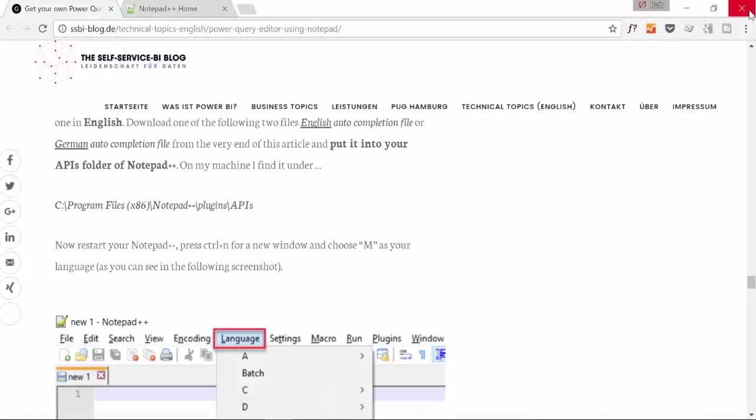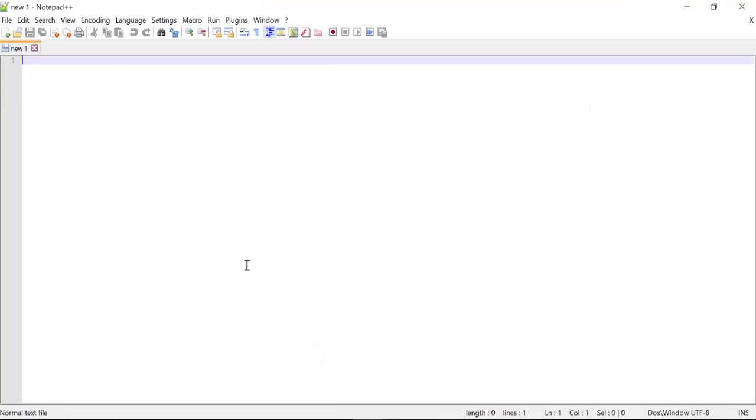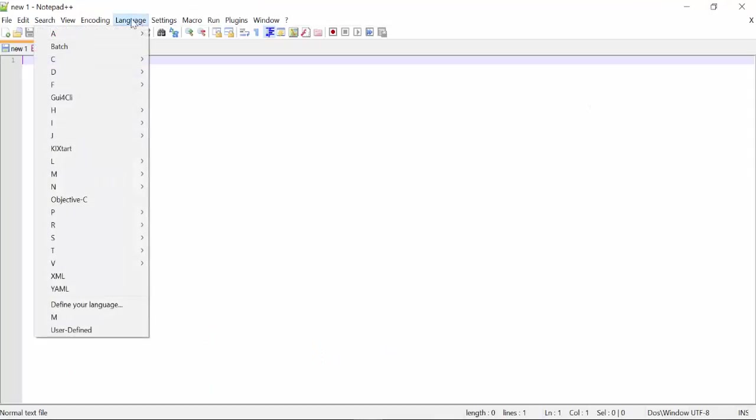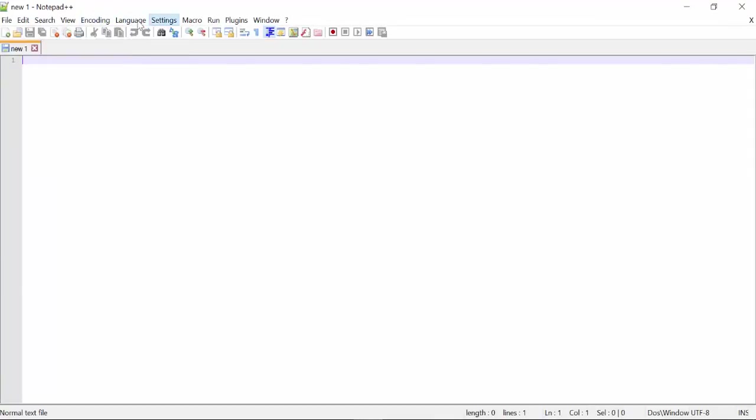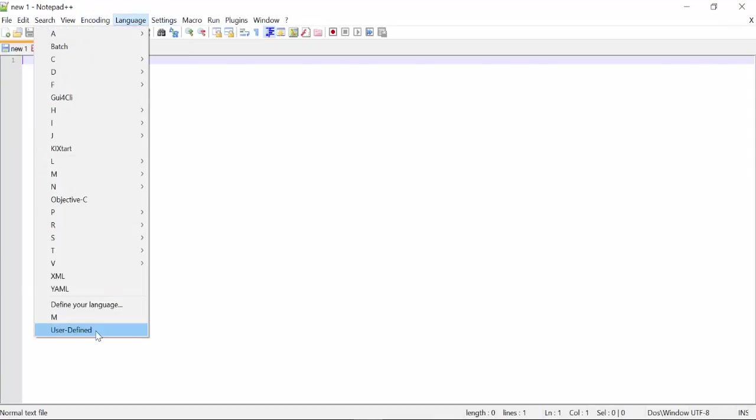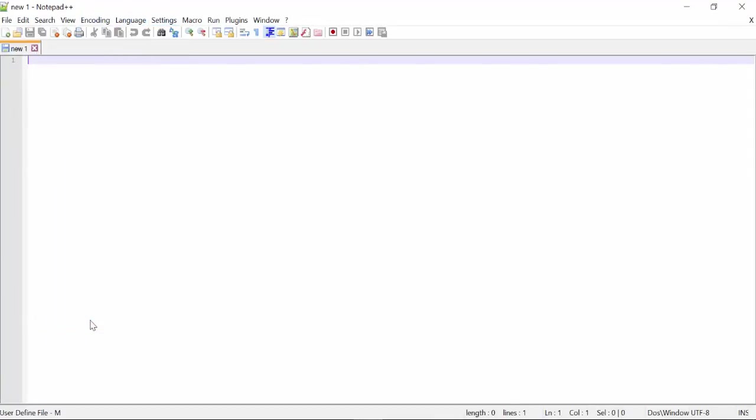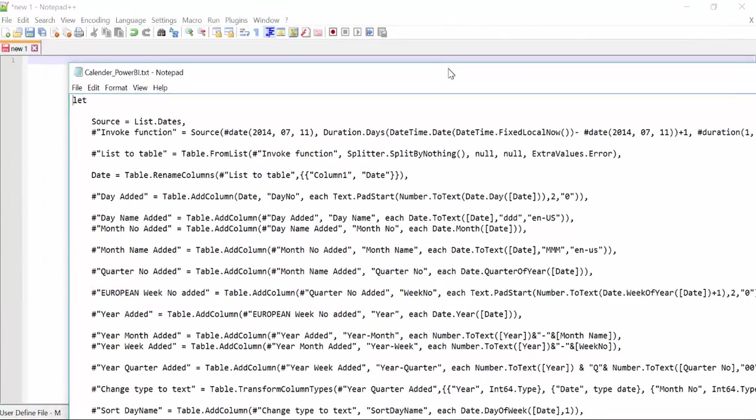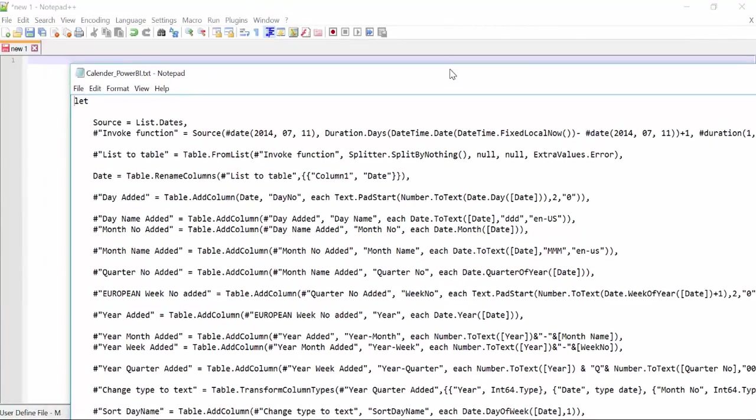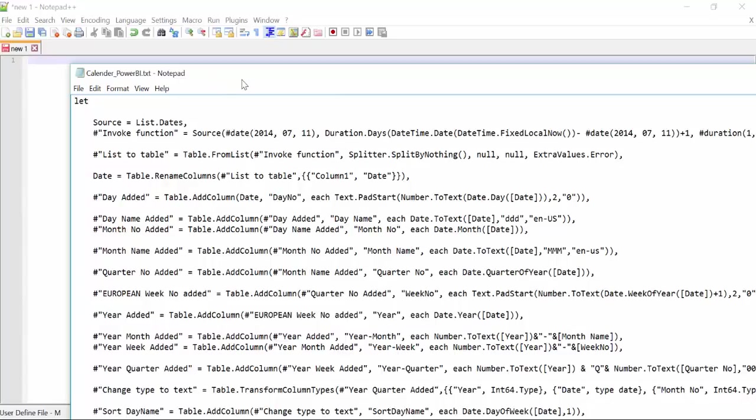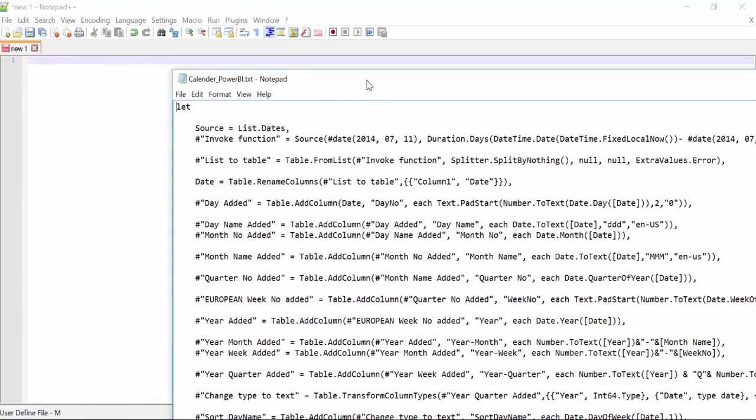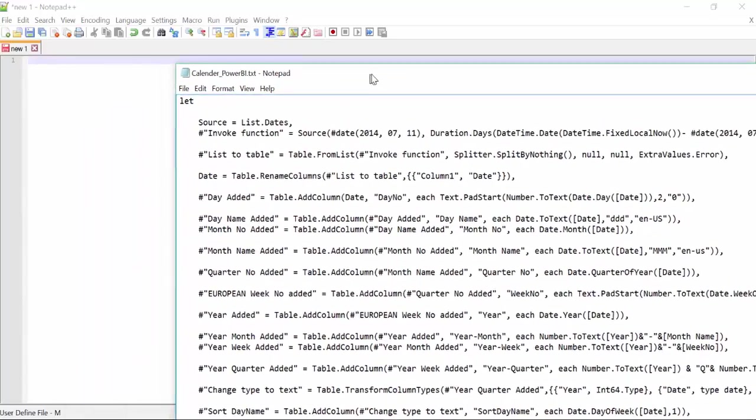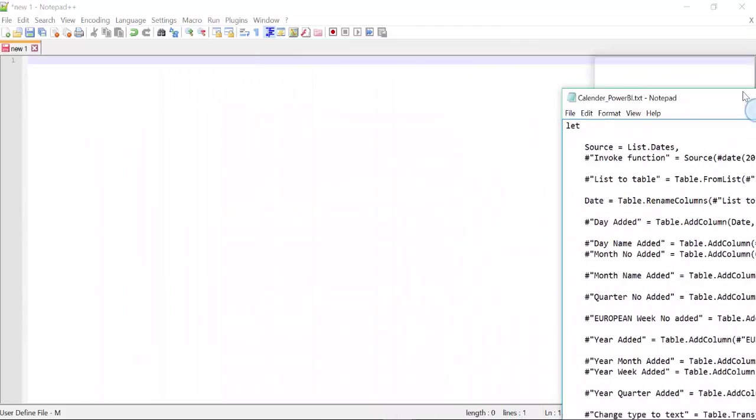We close Notepad and we just open Notepad again. Here we have the M language. So now we should write something smart. Okay, so what I'm going to write is the calendar that I am sharing with you that I have on the normal Notepad. So let's write something to see how this thing works.